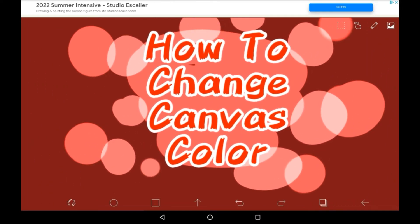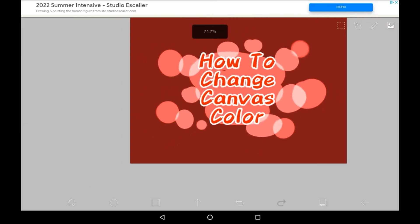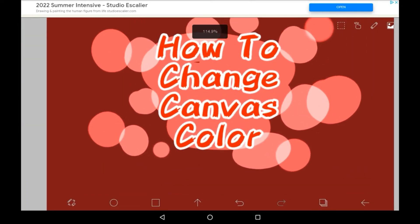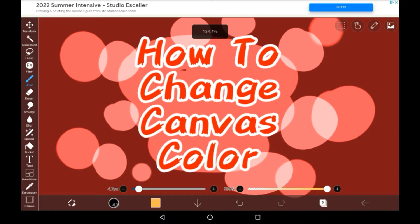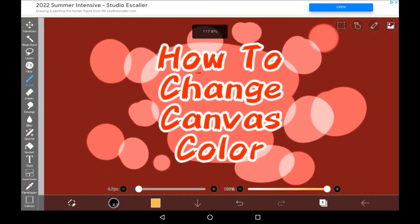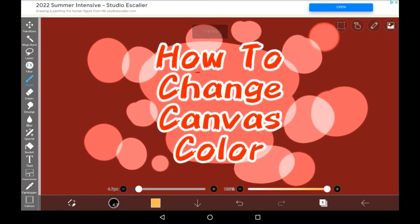Previously to do this, you would have to make a bottom layer and then fill it up with a color and do everything above it, but we have a new feature now, so you don't need to worry about that.